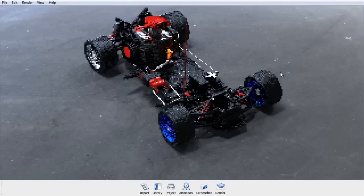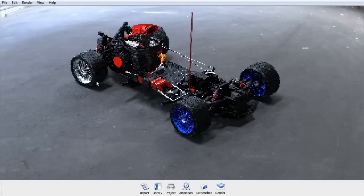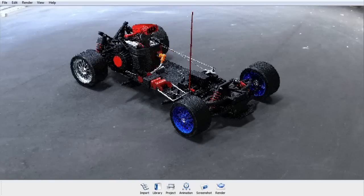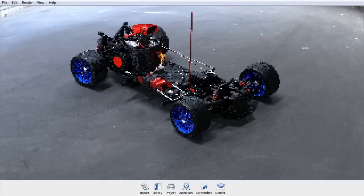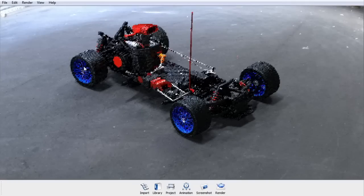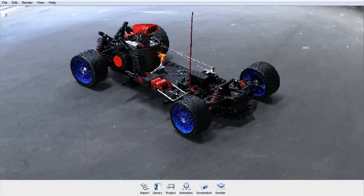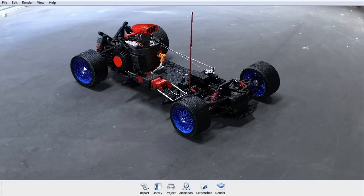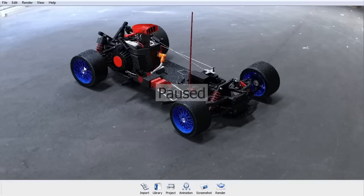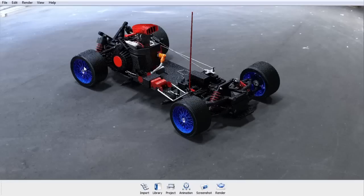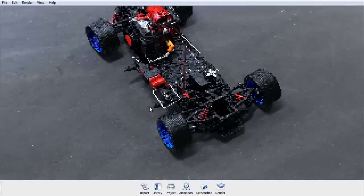Keyshot is fully interactive. As you move around your model, the image will down-res, but as soon as you stop moving, the image will calculate and continue to refine itself. It's always working and always refining until you pause the interface. If you need to work in another application, it's generally good practice to press Shift+P to pause the interface, and when you're ready to resume your work in Keyshot, press Shift+P again to resume rendering. This will free up your processors if you need to work in another application.